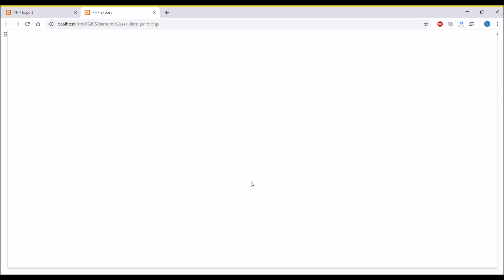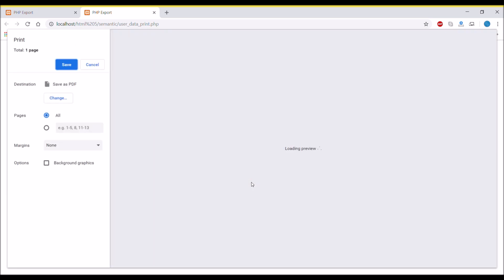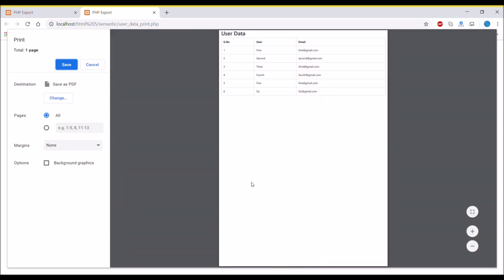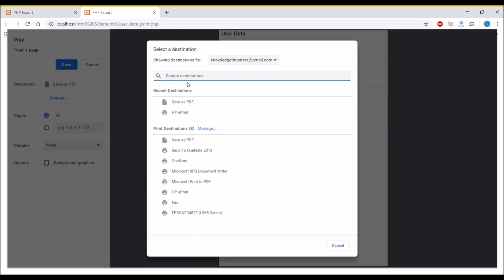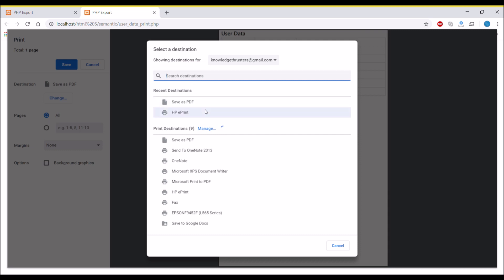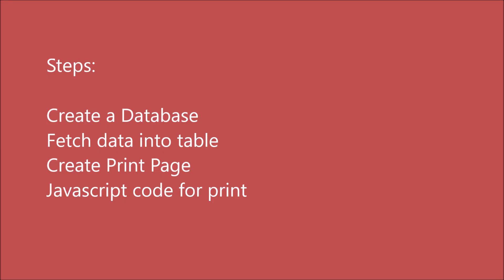On the print button, this print preview will be shown to you and you can save as PDF. We will be doing it step-wise: first, creating a database, then fetching that data into a table, then creating a print page, and at the last writing JavaScript code for print.